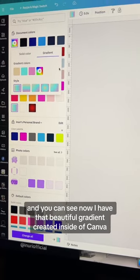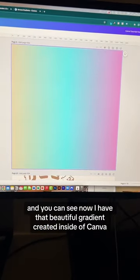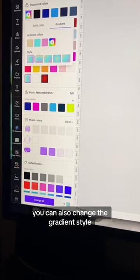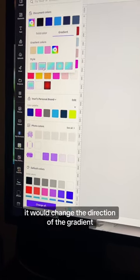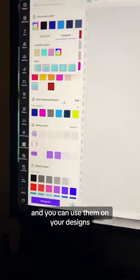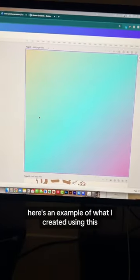You can also change the gradient style. So if you select any of these, it would change the direction of the gradient and you can use them on your designs. Here's an example of what I created using this.